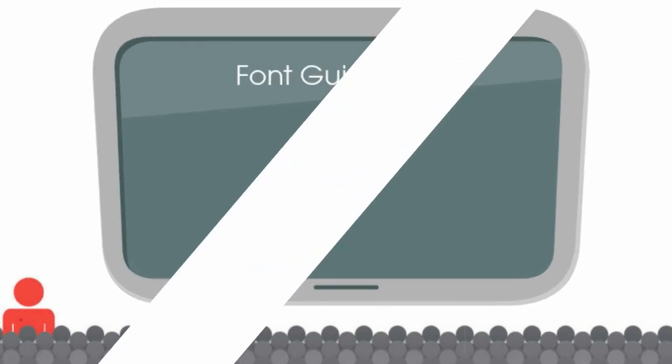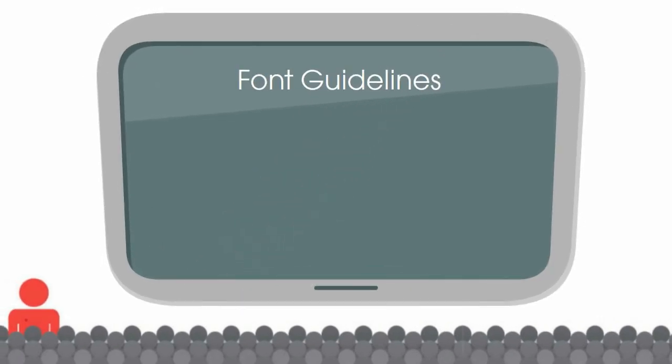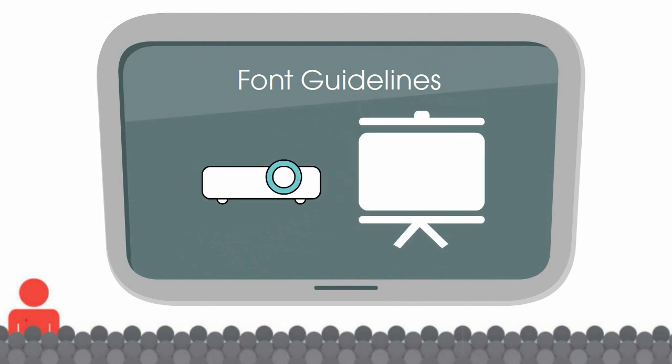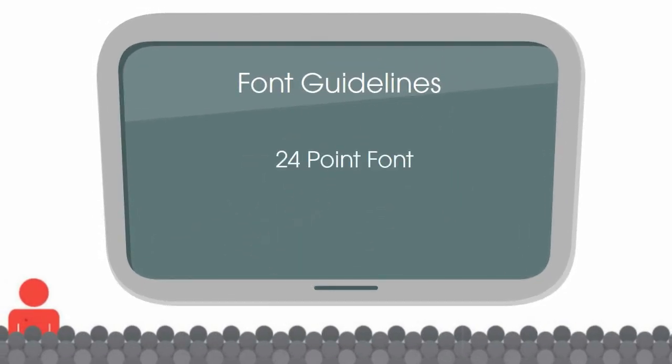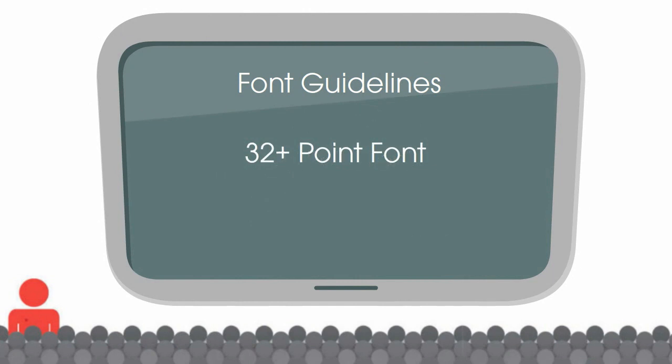A general rule of thumb for font size, especially for electronic visual aids such as PowerPoint or Keynote, is to use 24-point font when in a room where your audience will be 20 to 30 feet away from you, and to use 32-point font or larger when in a room where your audience will be 30 or more feet away from you.